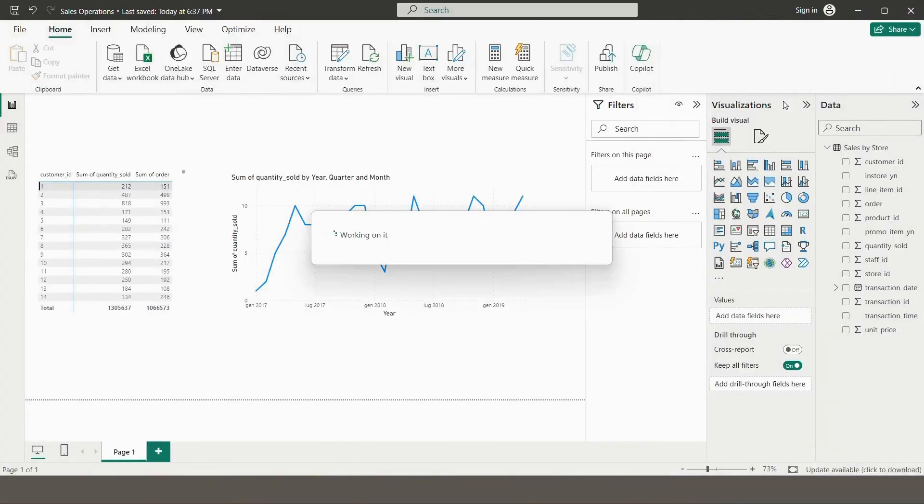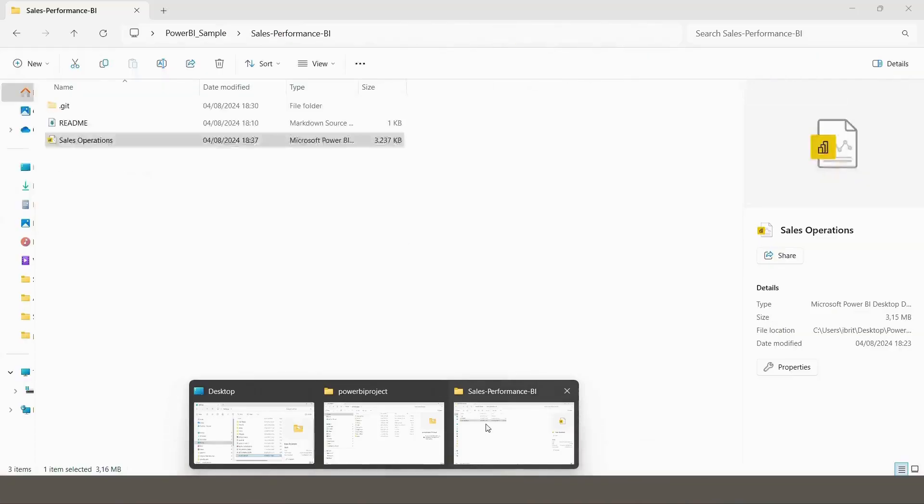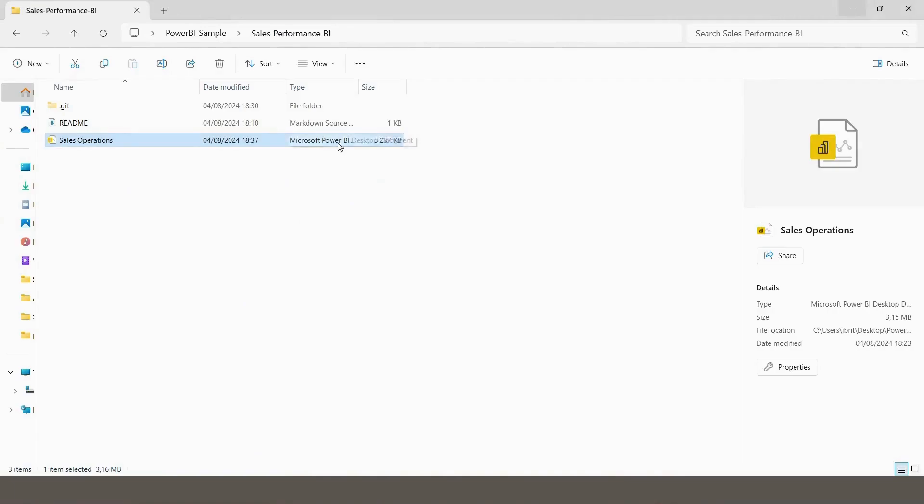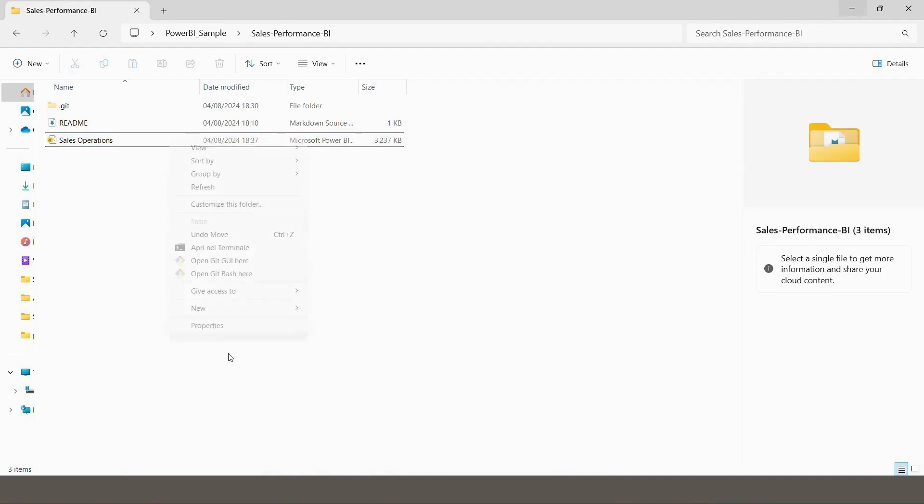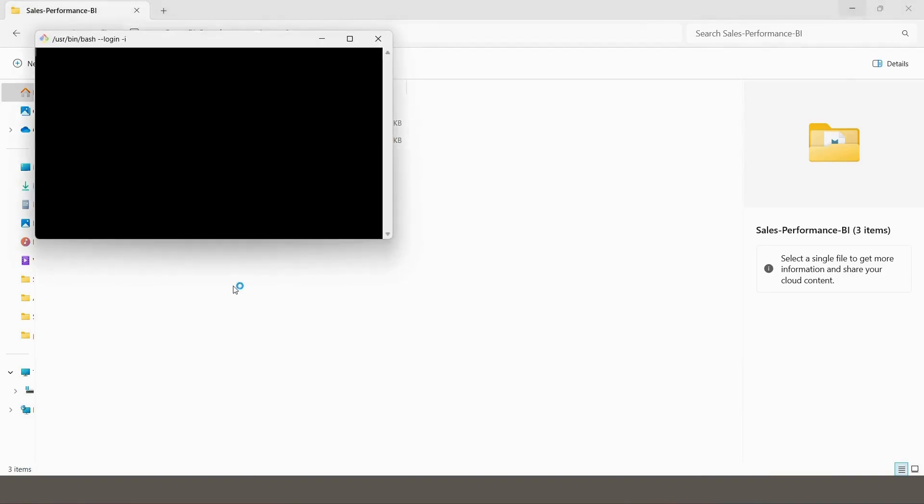Then we're going to see that this file has been saved on today's date, right. And we're going to open the Git Bash here, Git Bash.